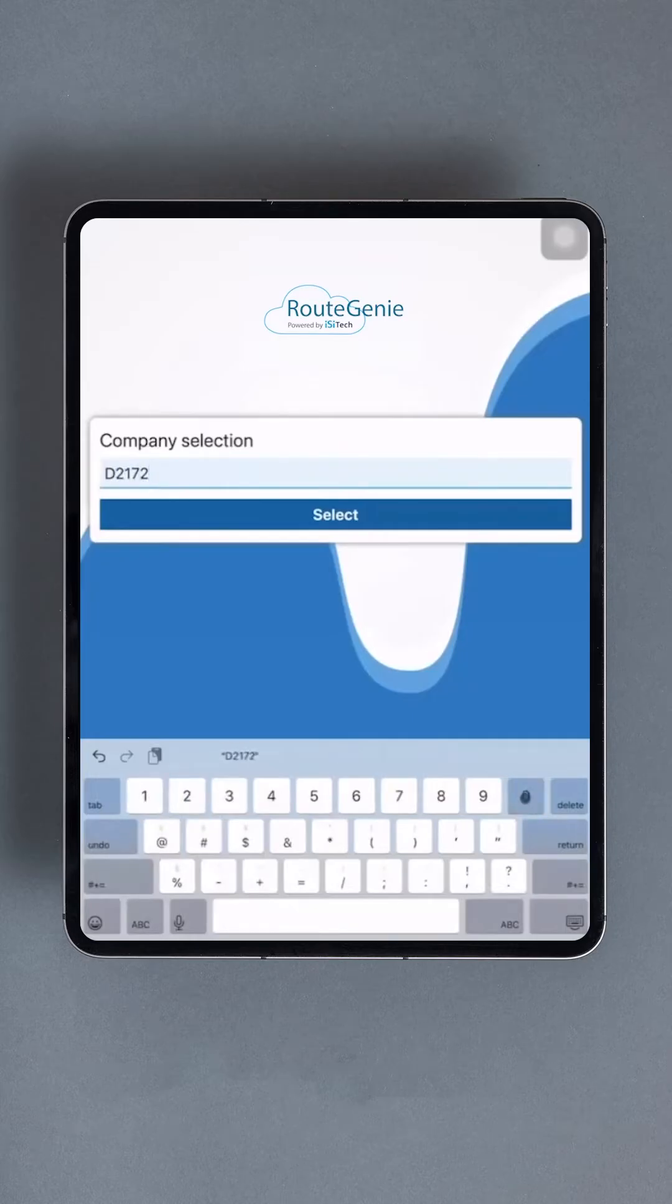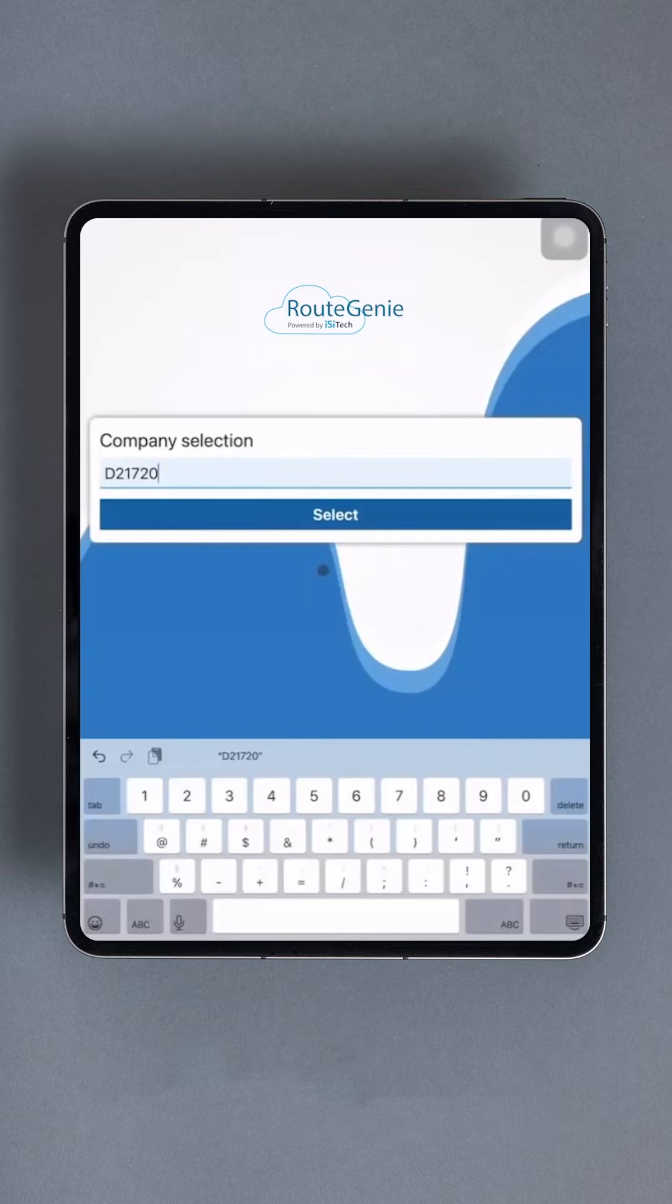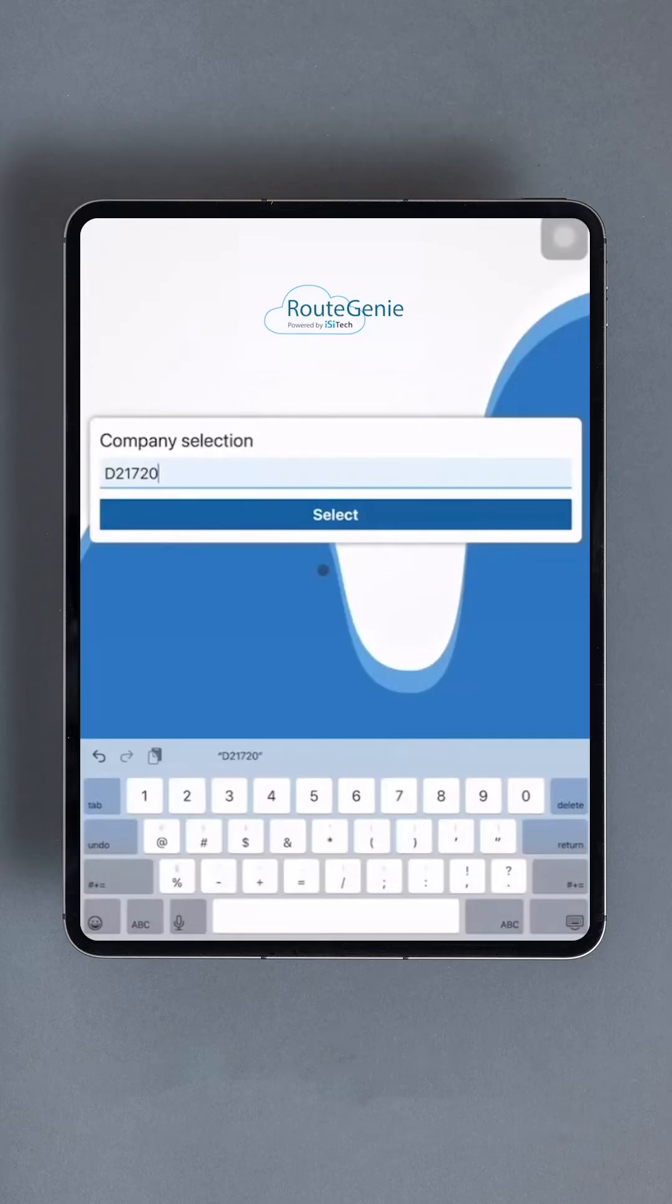Now let's discuss downloading and installing the driver app. The process may vary slightly depending on whether you're using an Android or iOS device, but the steps are generally similar, although permissions might differ. First, open your device's app store, then navigate to the search bar and type in Route Genie Driver app.